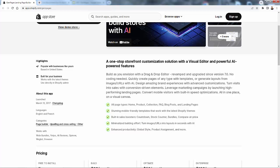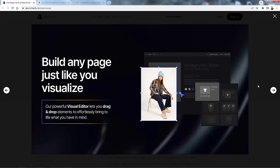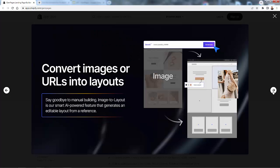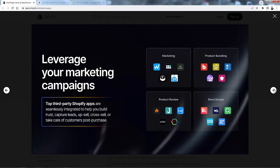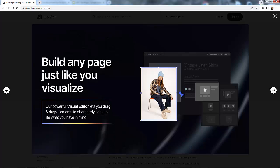My favorite feature is the ability to convert images or URLs into layouts — that's the AI power inside of GemPages. It's incredibly powerful. You're not even going to need to manually build your landing pages anymore. We're literally going to be able to convert images or URL links into layouts, very very powerful.